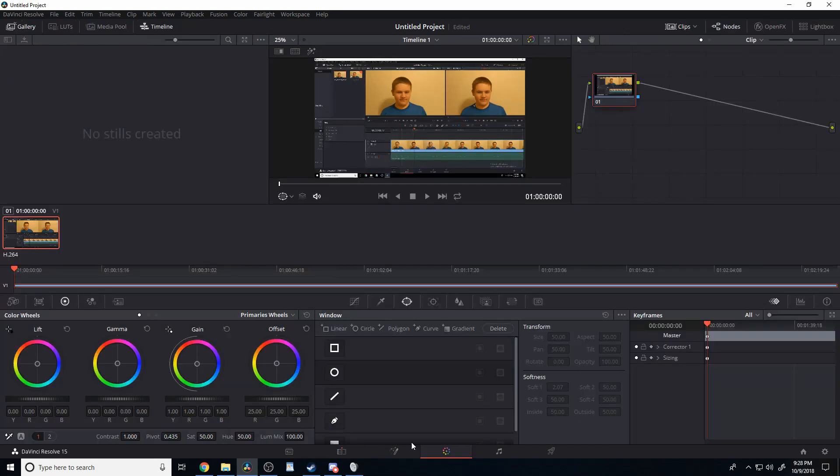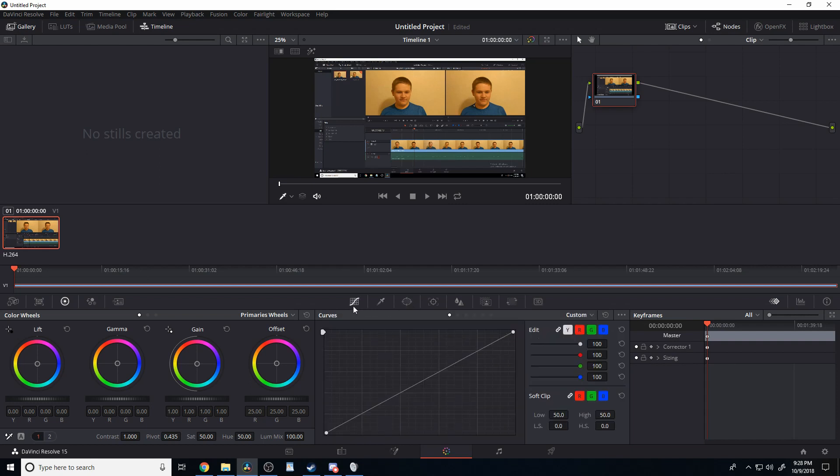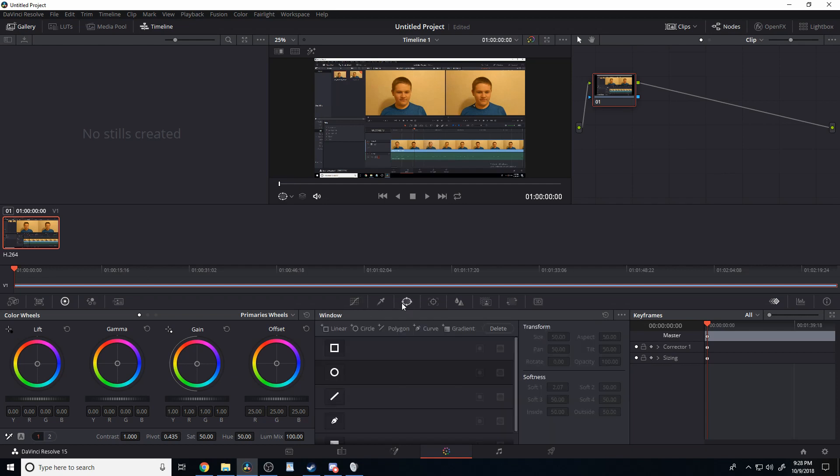First, head over to the color tab, make sure you have the right video selected, and then head over to the window tab. You should start on the curves tab if you've never used the color tab of DaVinci Resolve, but we're going to head over to the window tab. You might already be on it.